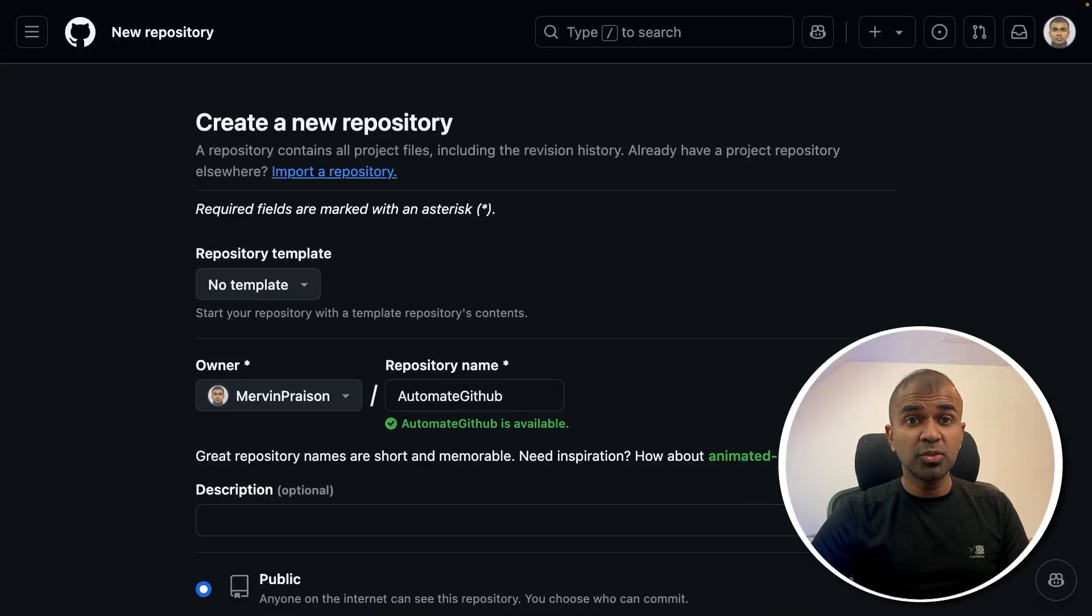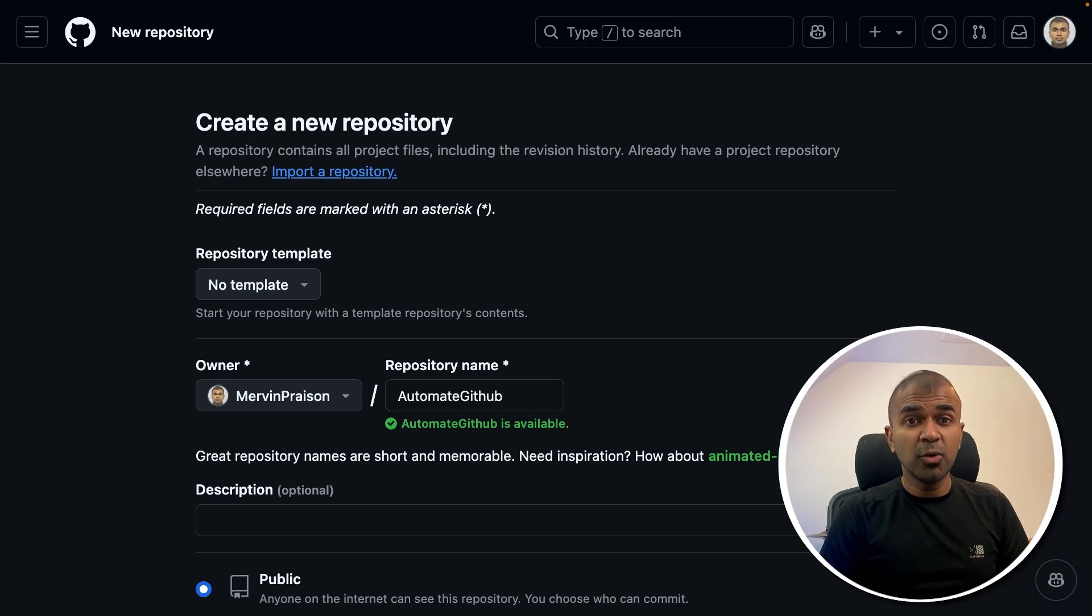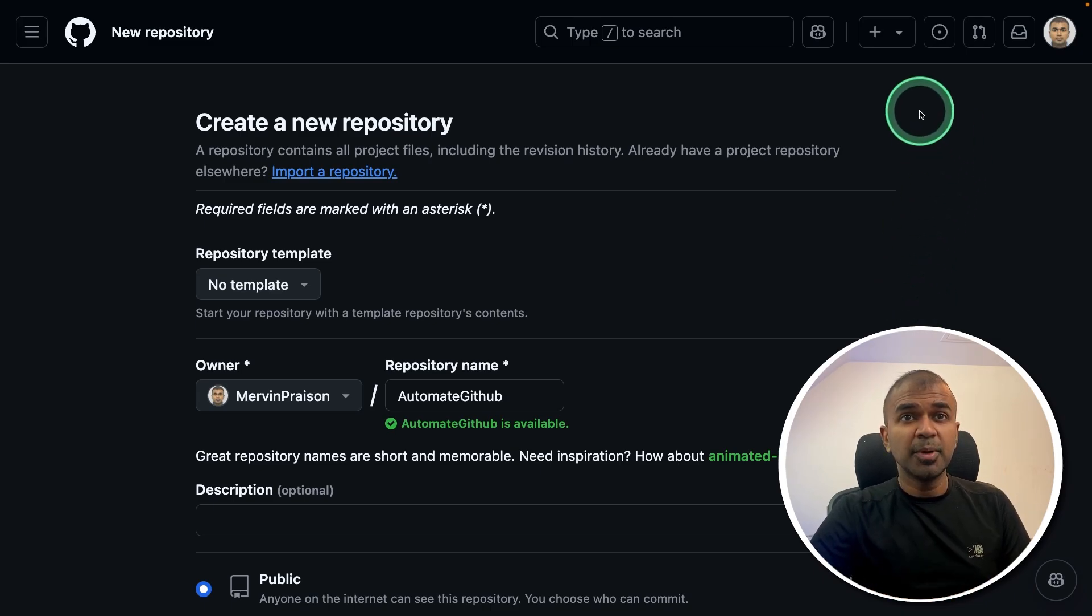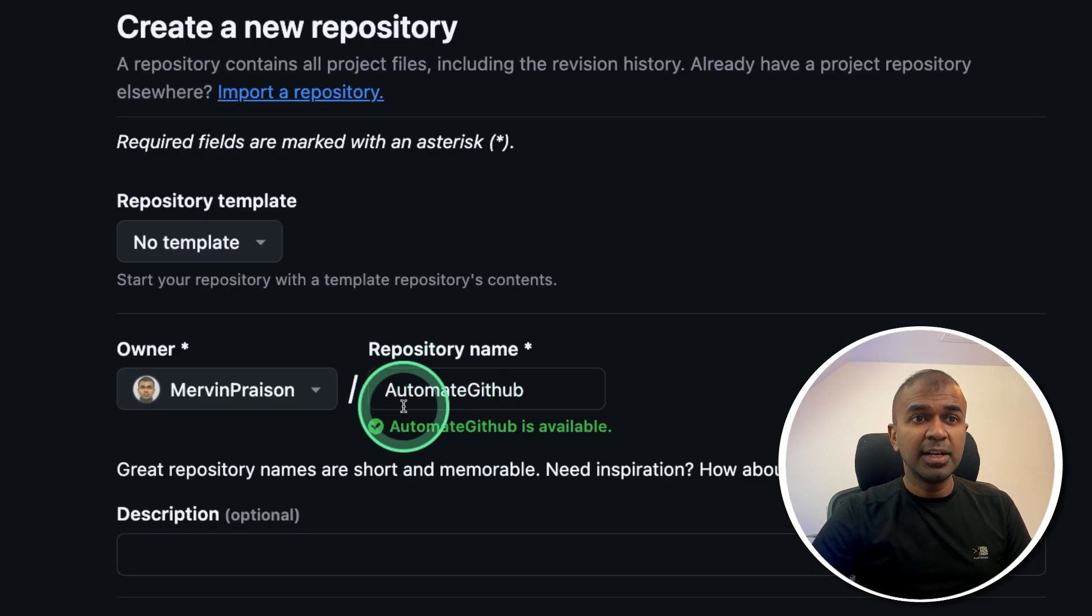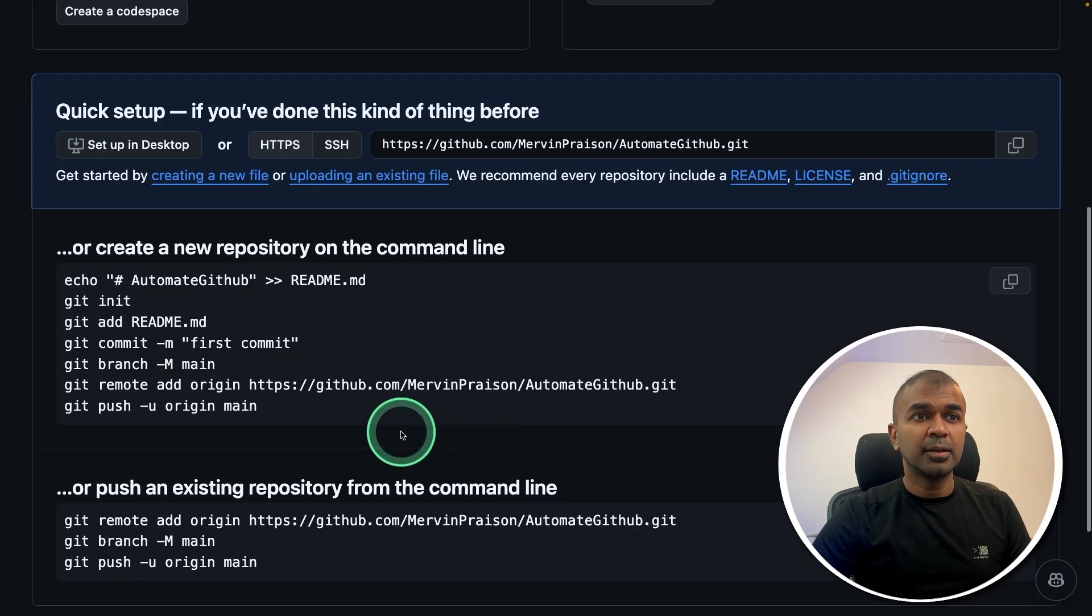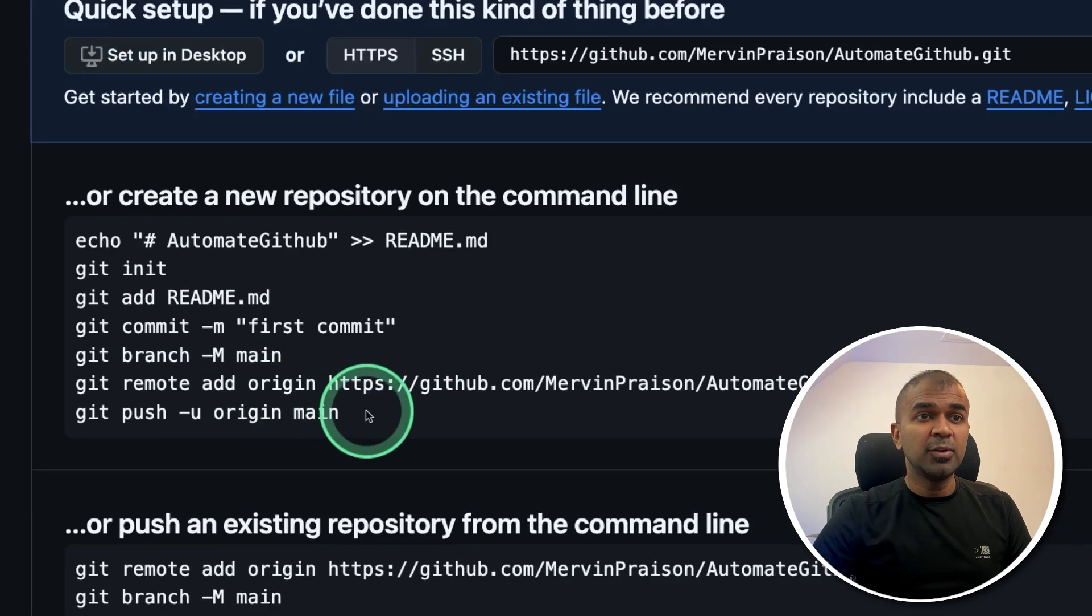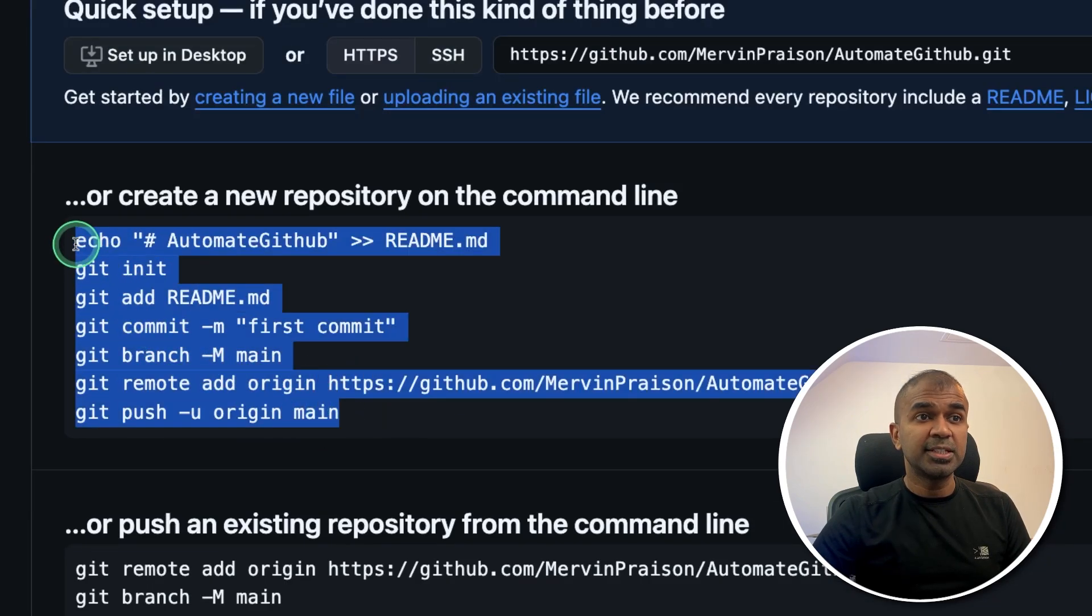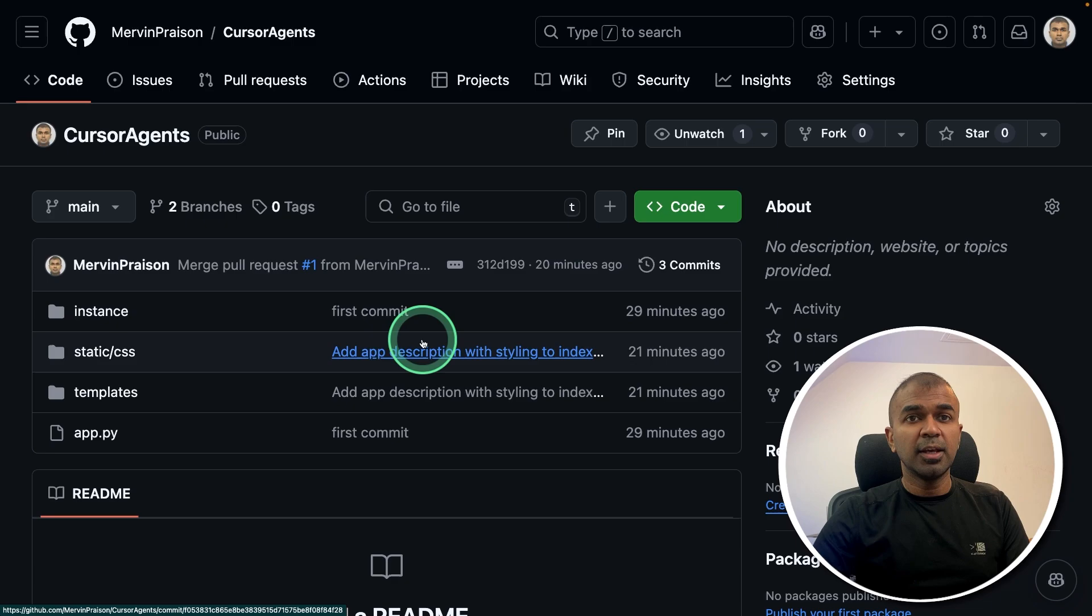First, if you're trying to create a repo in GitHub, which means saving your code in GitHub, then you might need to create a new repository, give a name for your repository, and then you can create it. Next to add code, you need to follow these steps. Once after you've saved your code in the Git repo.